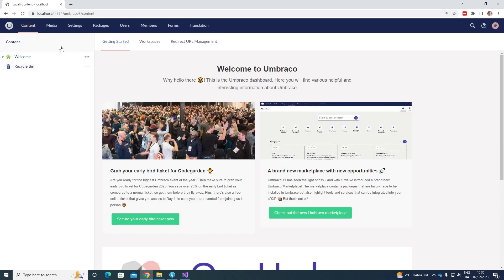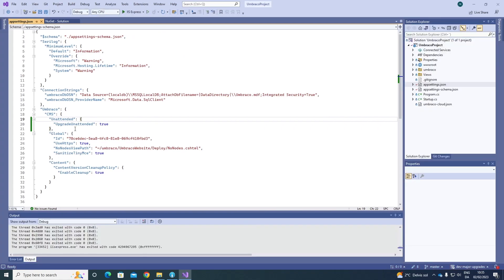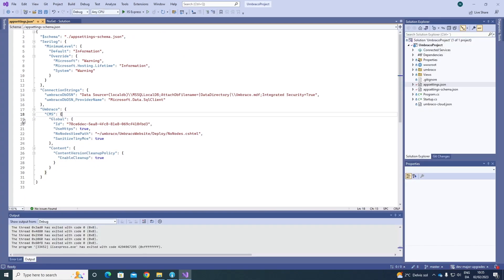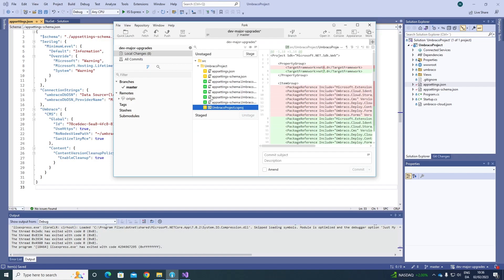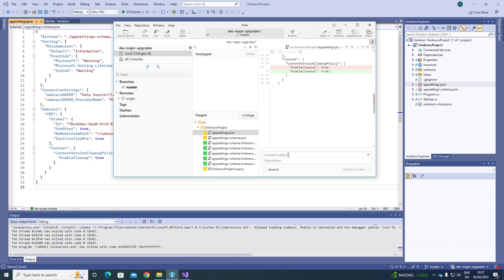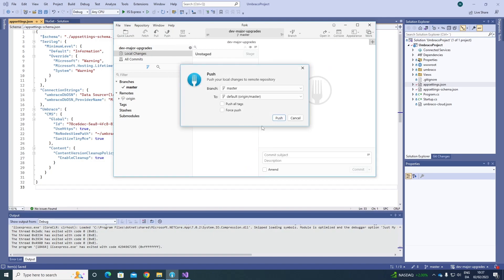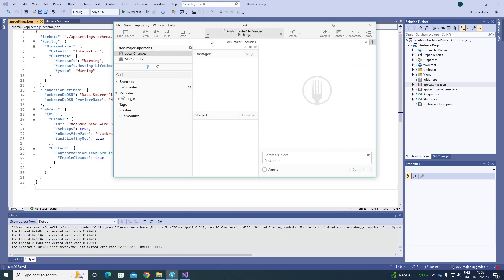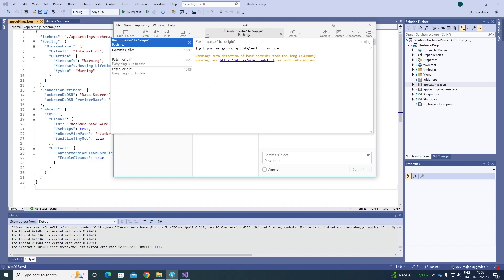The next step is to close down our project and remove the unattended upgrade setting again. Now when the project is running without any errors locally, the next step is to deploy the changes to our cloud environment. So let's go to our cloning tool. As you can see, there are quite a few changes. Let's go ahead and stage them all and call this 'Upgrading to Umbraco 11'. Commit the files, and let's go ahead and push them up to our cloud environment. We can follow along in the activity log to see how the deployment is going.